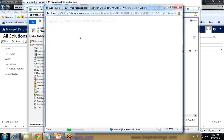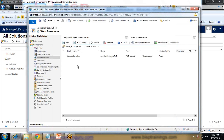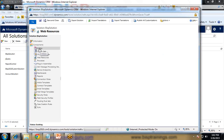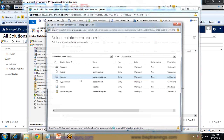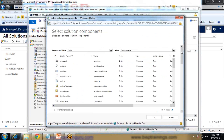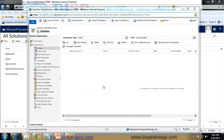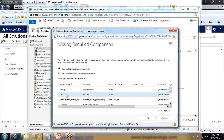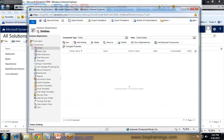Once that web resource is done, I close it because we need to create one more web resource — in that one we will write the JavaScript code. But first, let's add the entity into this solution. I click on Entities, then Add Existing, and look for the existing Contact entity, because we will be adding the Facebook badge to the contact form. We get a message that it will include all required components — simply click OK and the entity will be added to the solution.